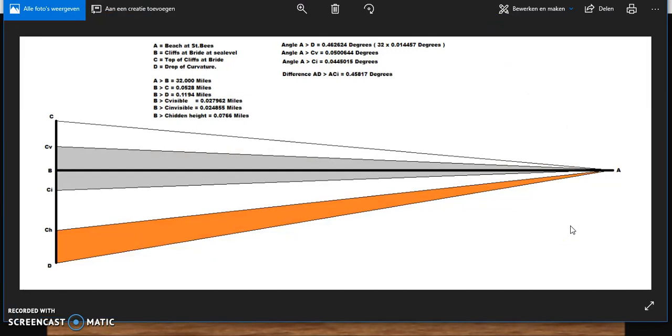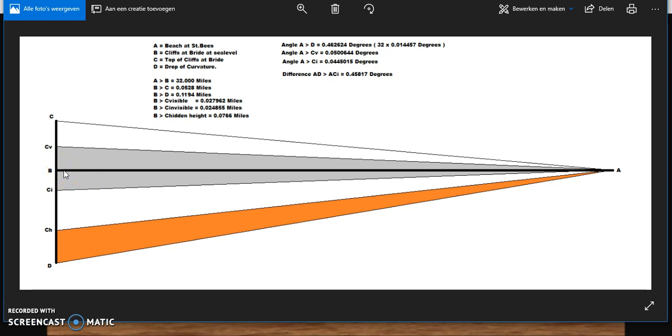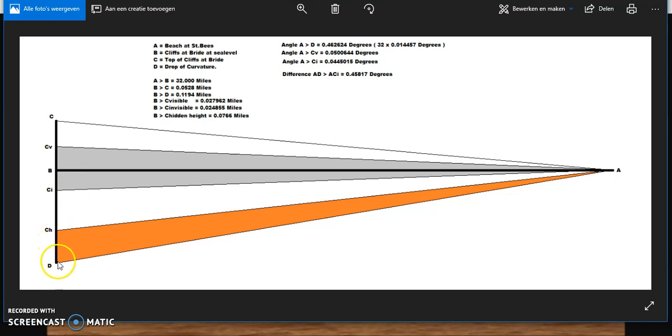Of course, this is not to scale. On scale, the differences wouldn't be visible. The orange distance is the actual location of the cliffs at Bride, but they are below the horizon. Distance A to B is the horizon line. So with the measurements taken, you can see that a superior mirage would only have to lift the image of the cliffs of Bride 0.45817 degrees. That's not even half a degree. To lift this piece all the way to this piece would be less than half a degree in view angle.